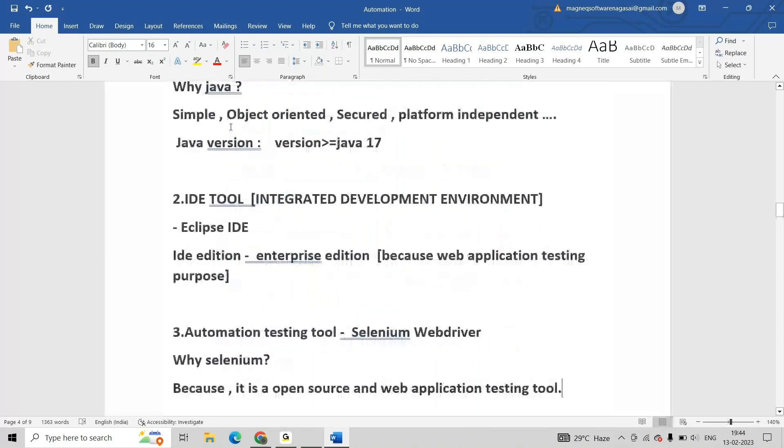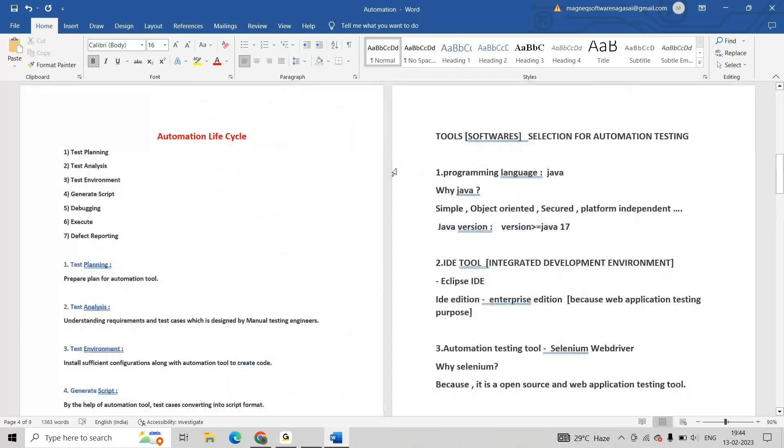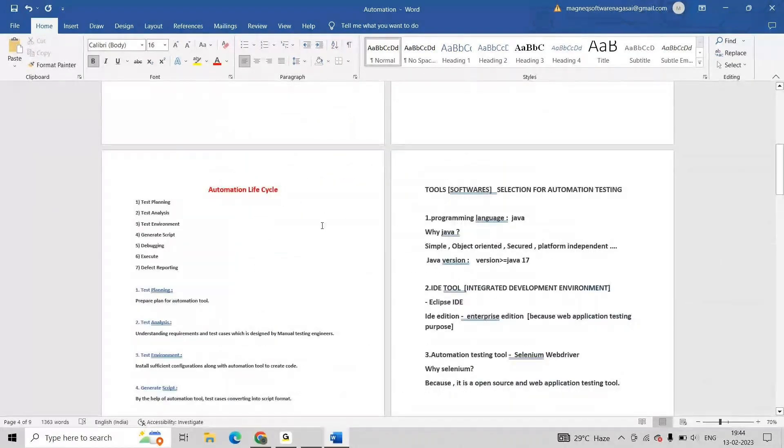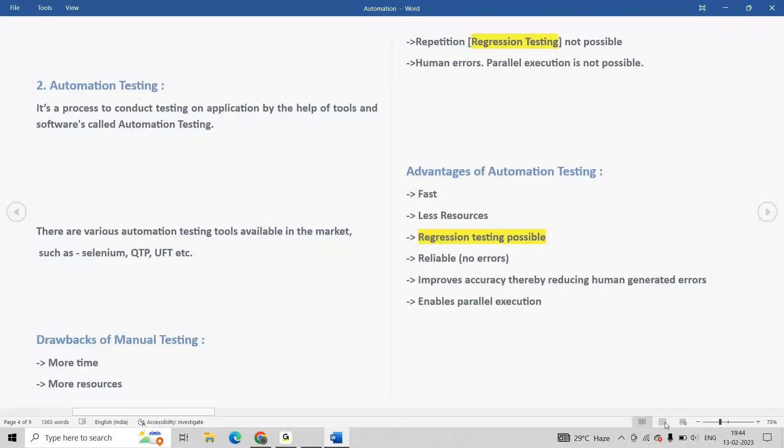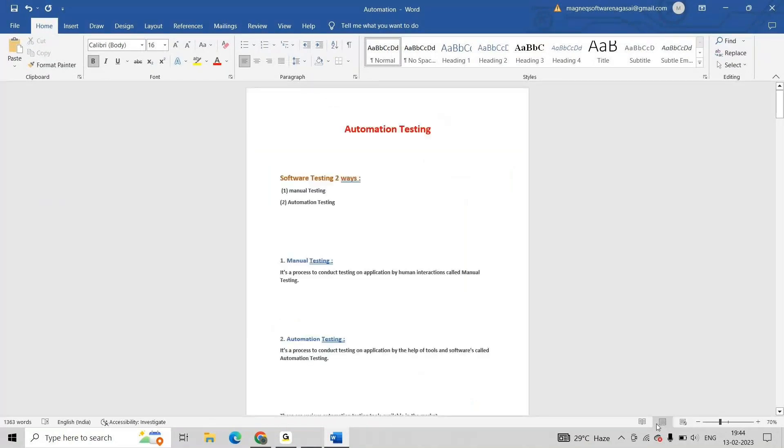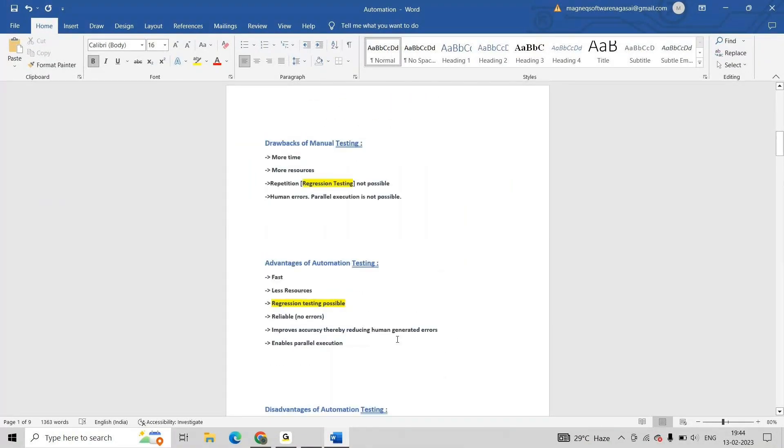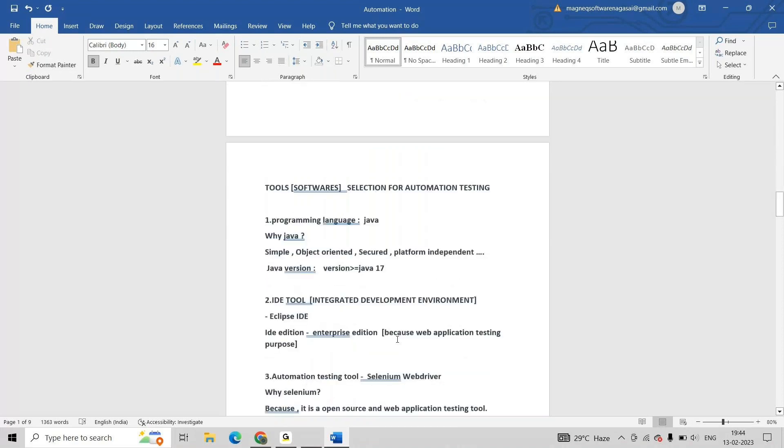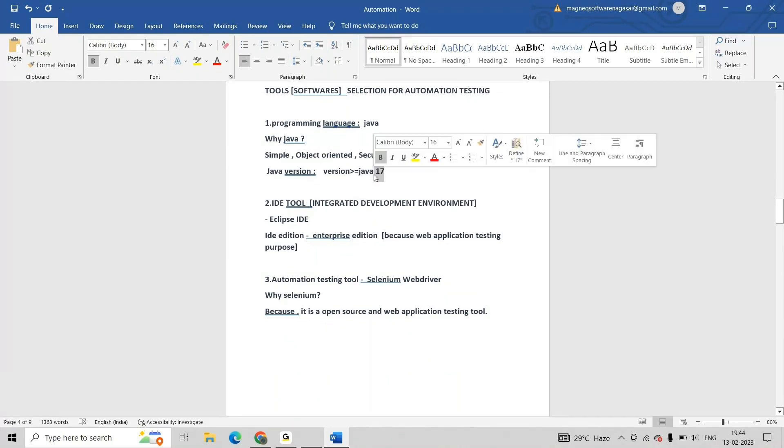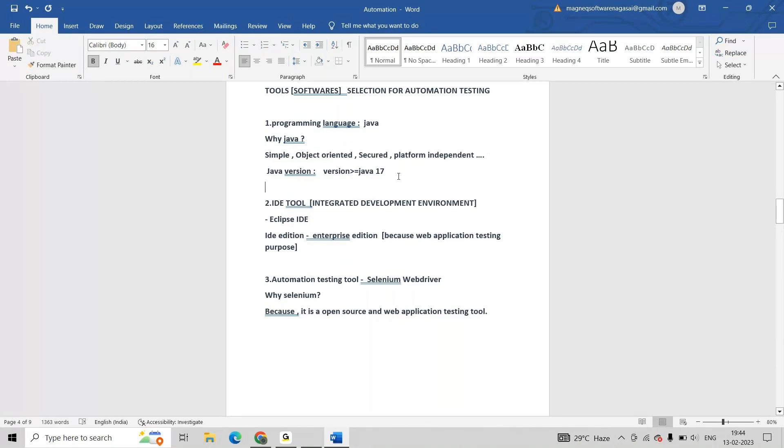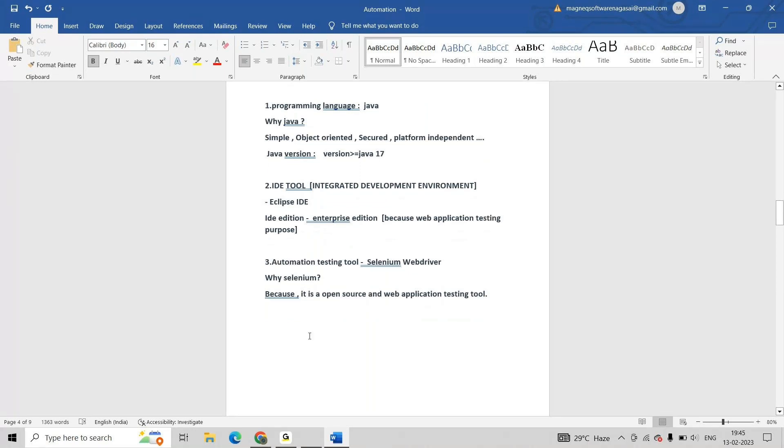First we require a programming language, then we require an IDE tool, then only we are able to achieve Selenium. They are saying 17 or greater than 17 is required. Presently Java 8 is the standard version but is not that much recommended because we are in updated version. 17 or 19 is available. I am going to install the 17th version of Java.